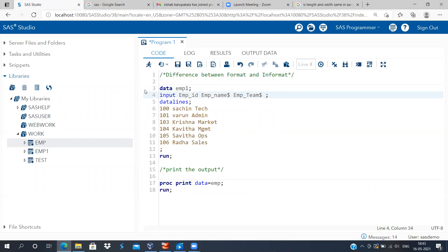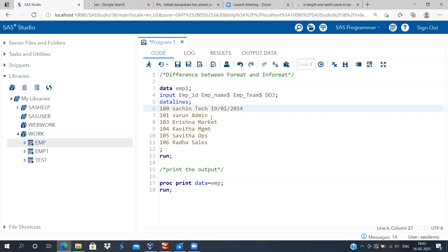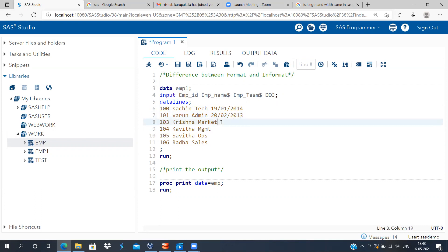The name of this new variable is date of joining. So I've got employee ID, employee name, employee team, and I want to create a new variable called date of joining. The date of joining for Sachin is 19th Jan 2014. For Varun, his date of joining is 20th Feb 2013. Moving on to the third individual, Krishna — his date of joining is 11th May 2010.